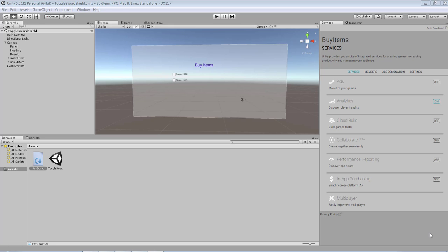Hello and welcome to another game programming tutorial. In this tutorial we're going to learn how you can build a buying experience in Unity.